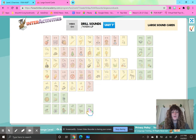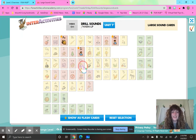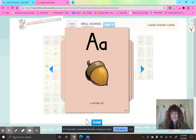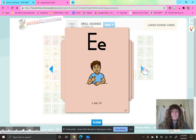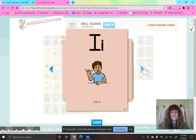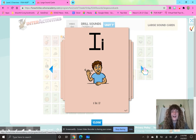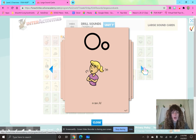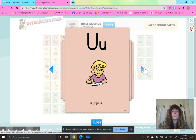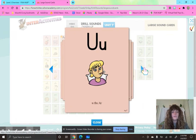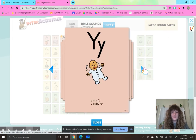Let's do some open syllable vowel sounds. A — acorn, A. E — me, E. I — hi, I. O — no, O. U — pupil, U. U — flu, U. Y — cry, I. Y — baby, E.